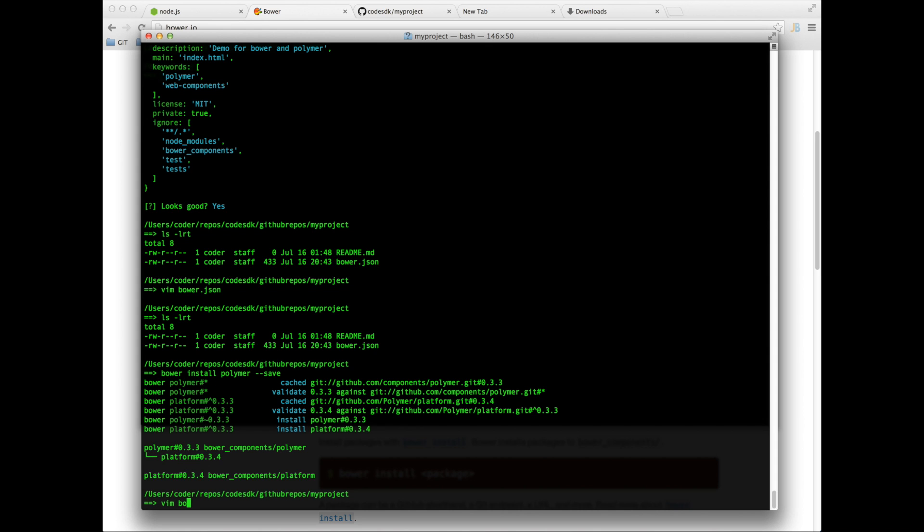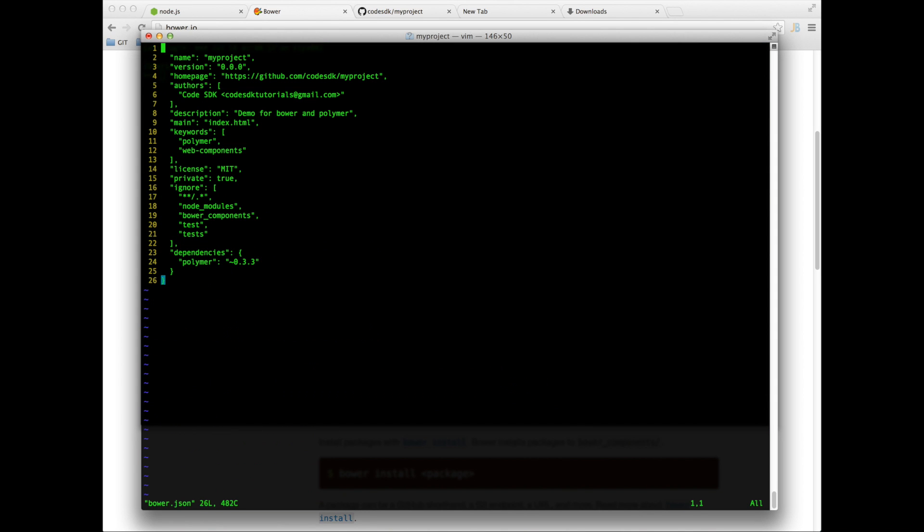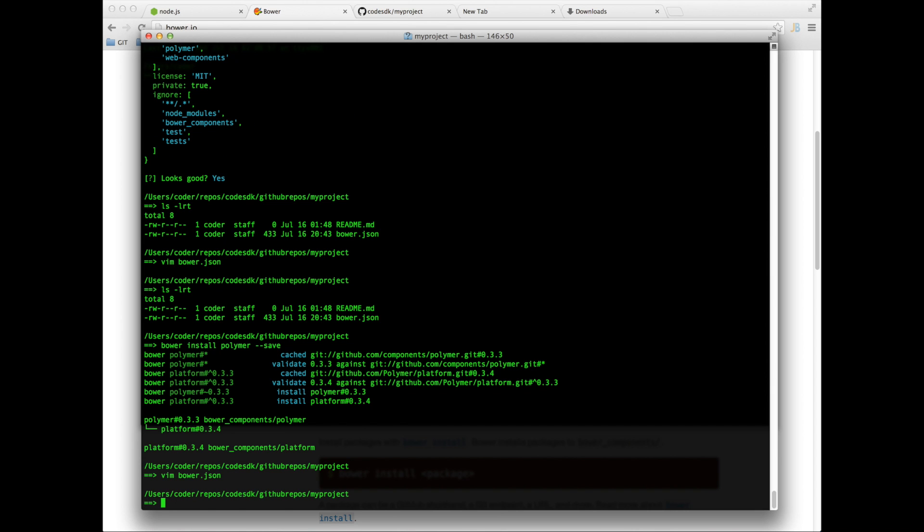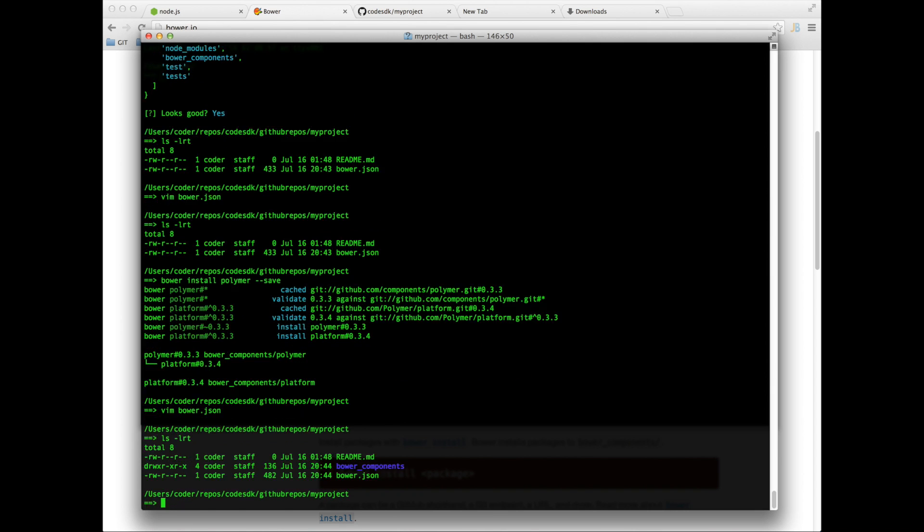Now if I look at bower.json, it's saved it as a dependency so I can pull it down later if I want to. It also creates this bower_components folder right here.